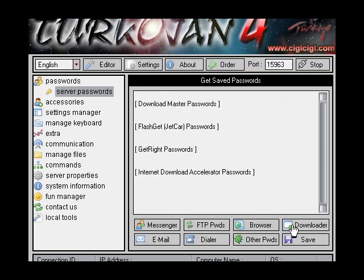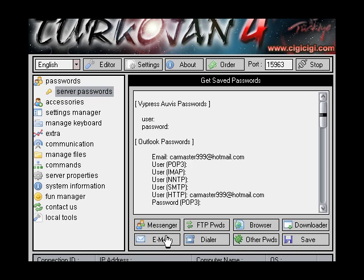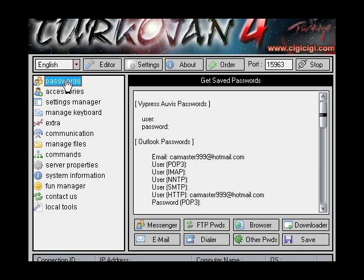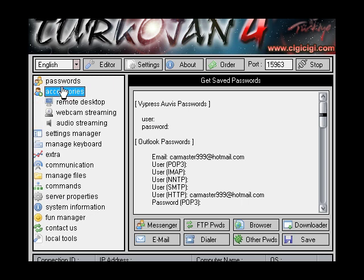Same with FTP, browser, downloader, email and so on. You just click save and you save it.